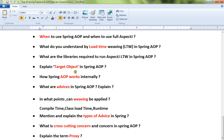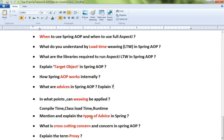Seventeenth: explain the target object in Spring AOP. Eighteenth: how does Spring AOP work internally? Nineteenth: what are advices in Spring AOP? Twentieth: at what points can weaving be applied — compile time, class load time, and runtime?